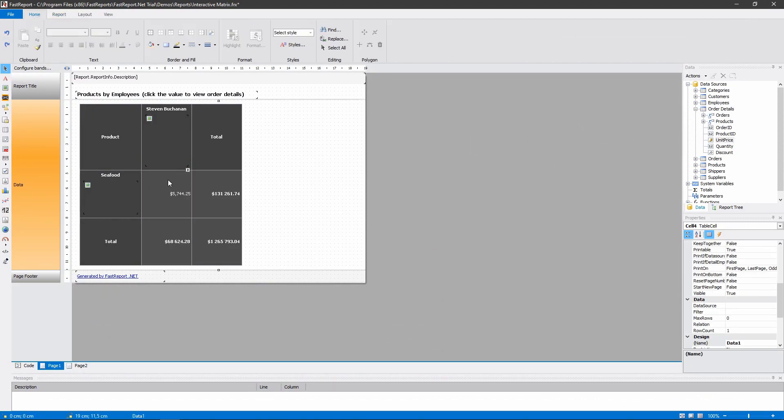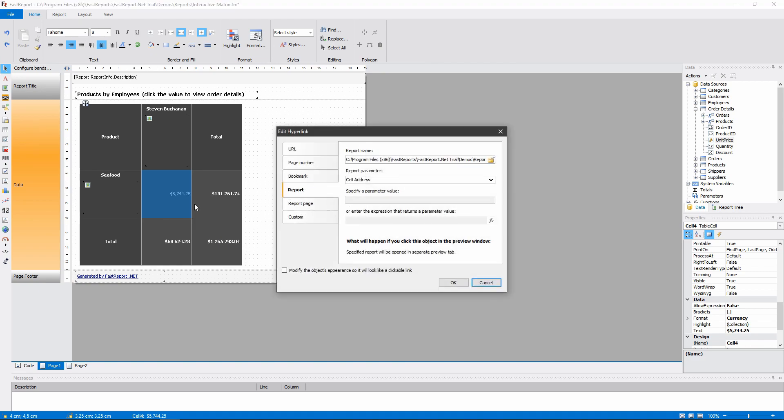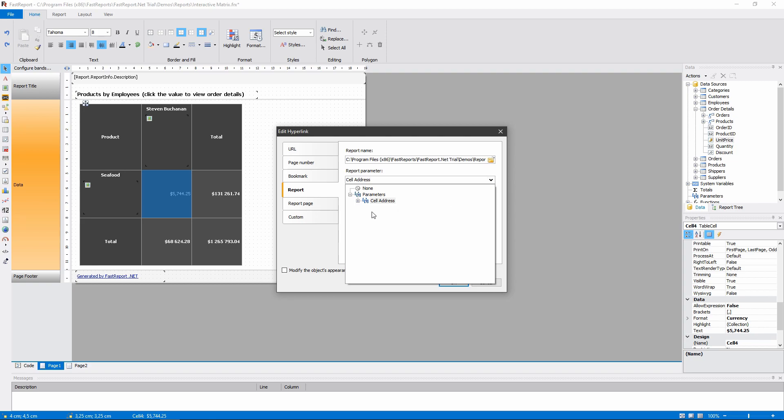So what happens when we click the cell? The cell has a hyperlink setup. It calls another report with parameters and that report filters its data accordingly.